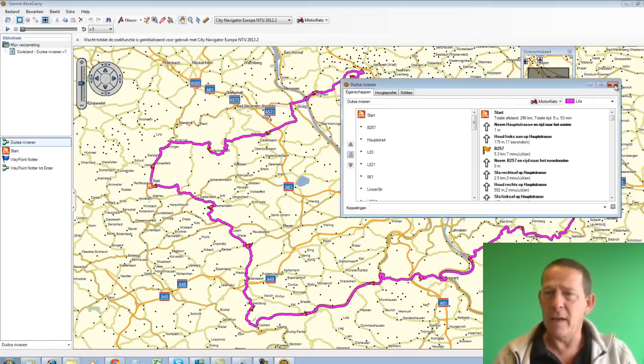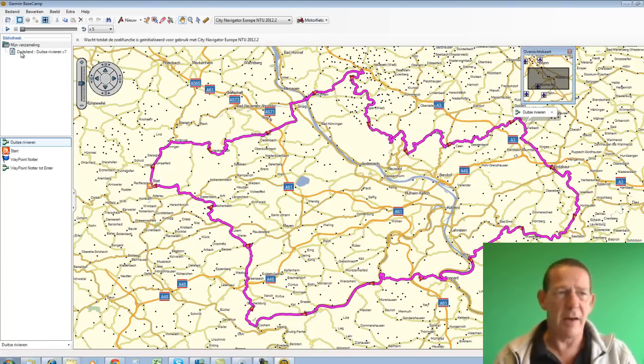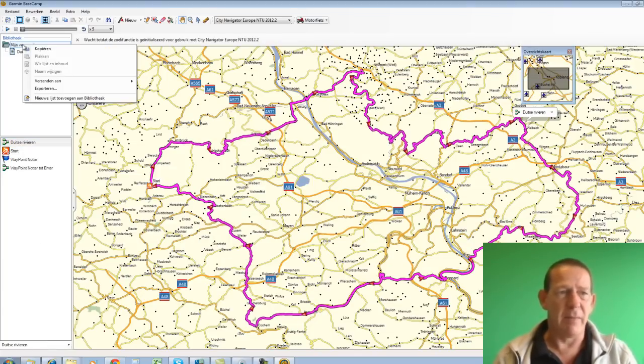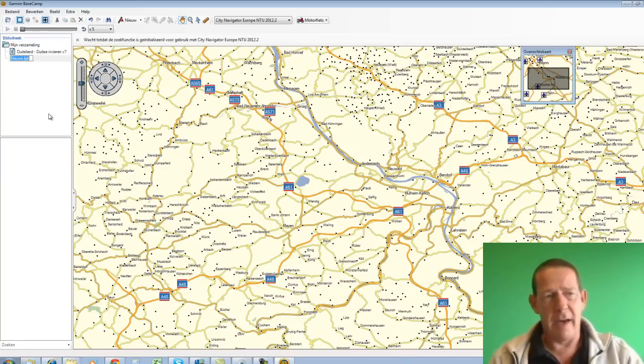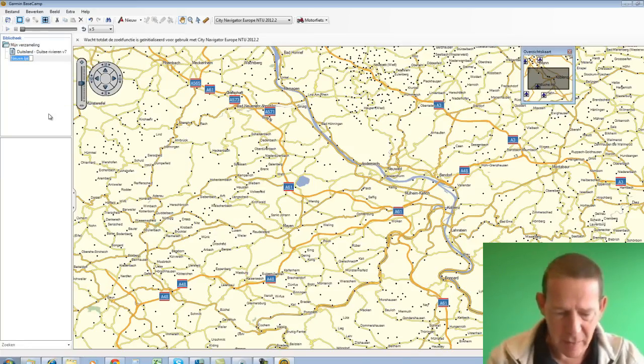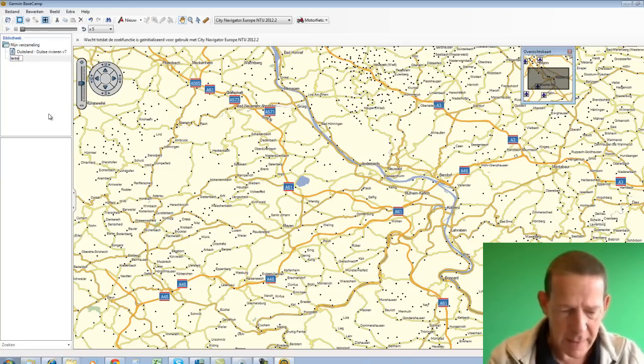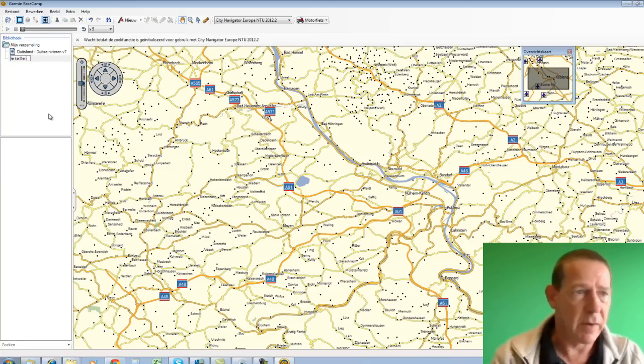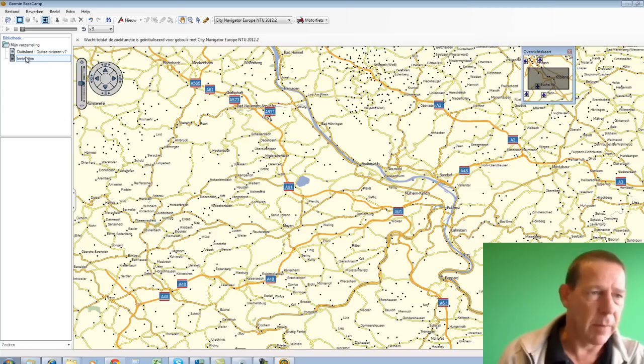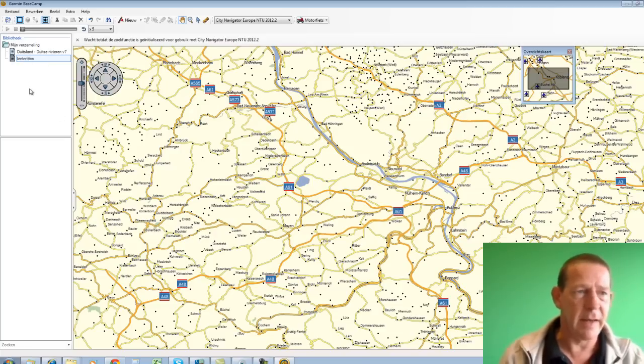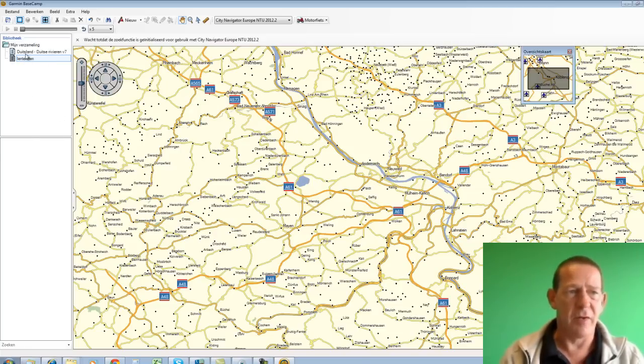I can also say I'm going to add a new list here. And I'm going to call it Lente Ritten - Spring Rides. I need to type it correctly. Spring Rides. Well, it's not spring yet for a while. Well, that one is still empty.